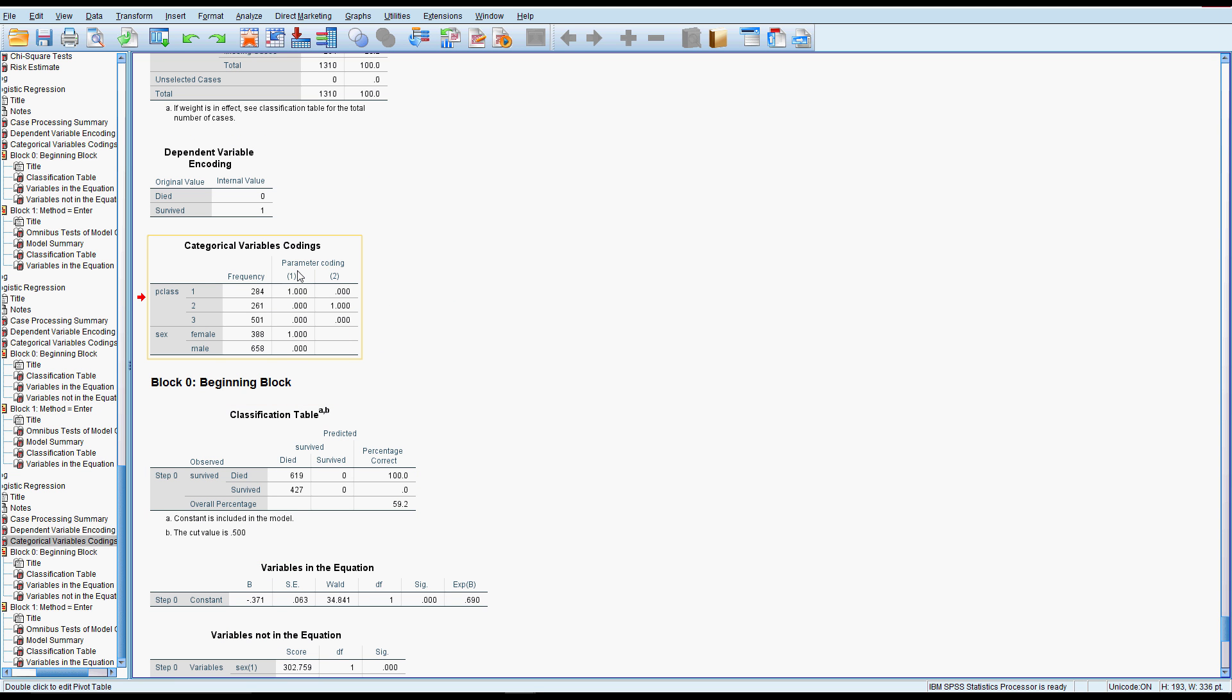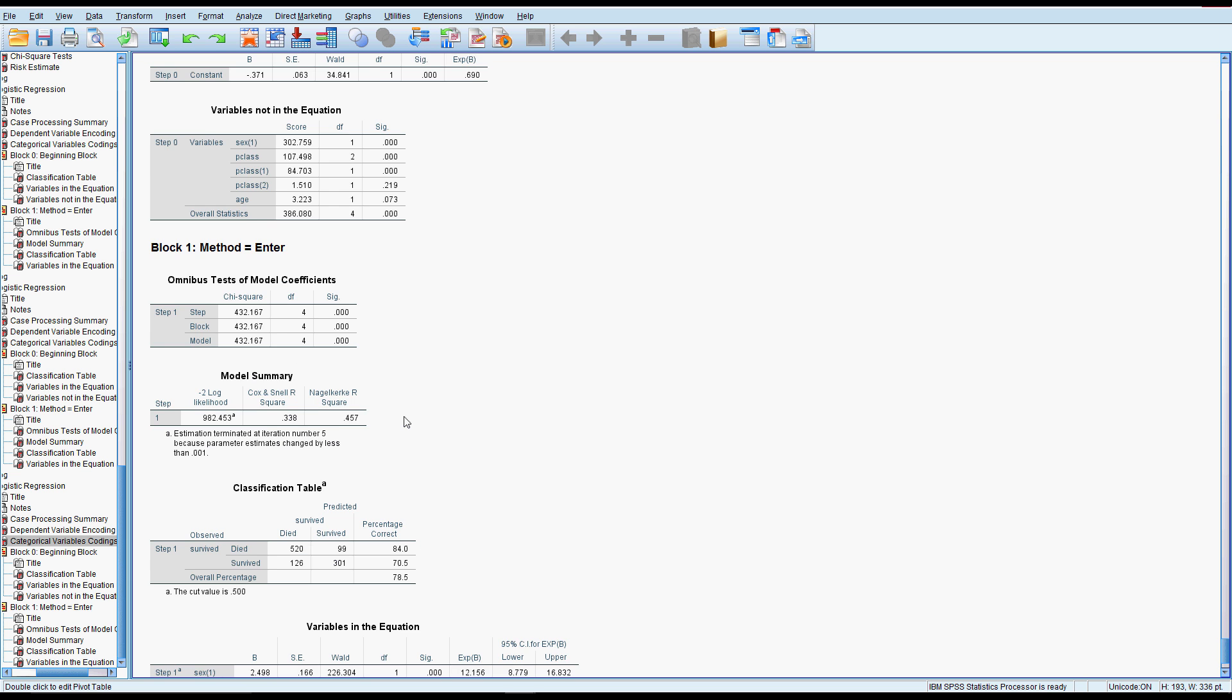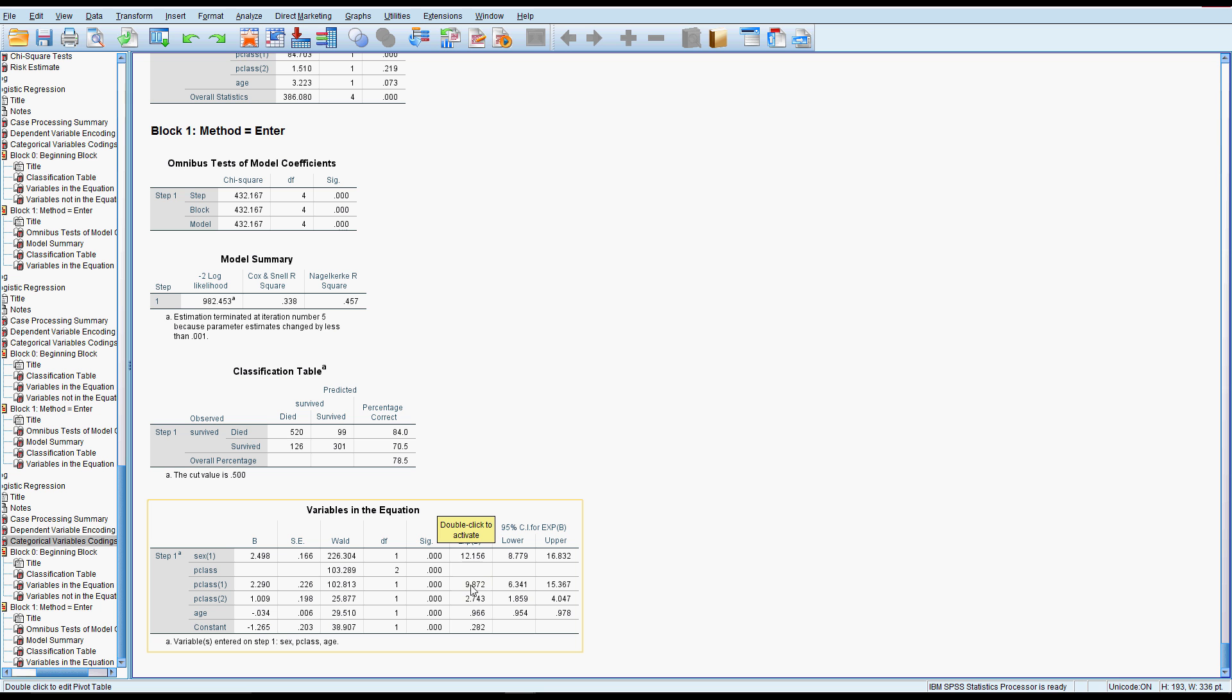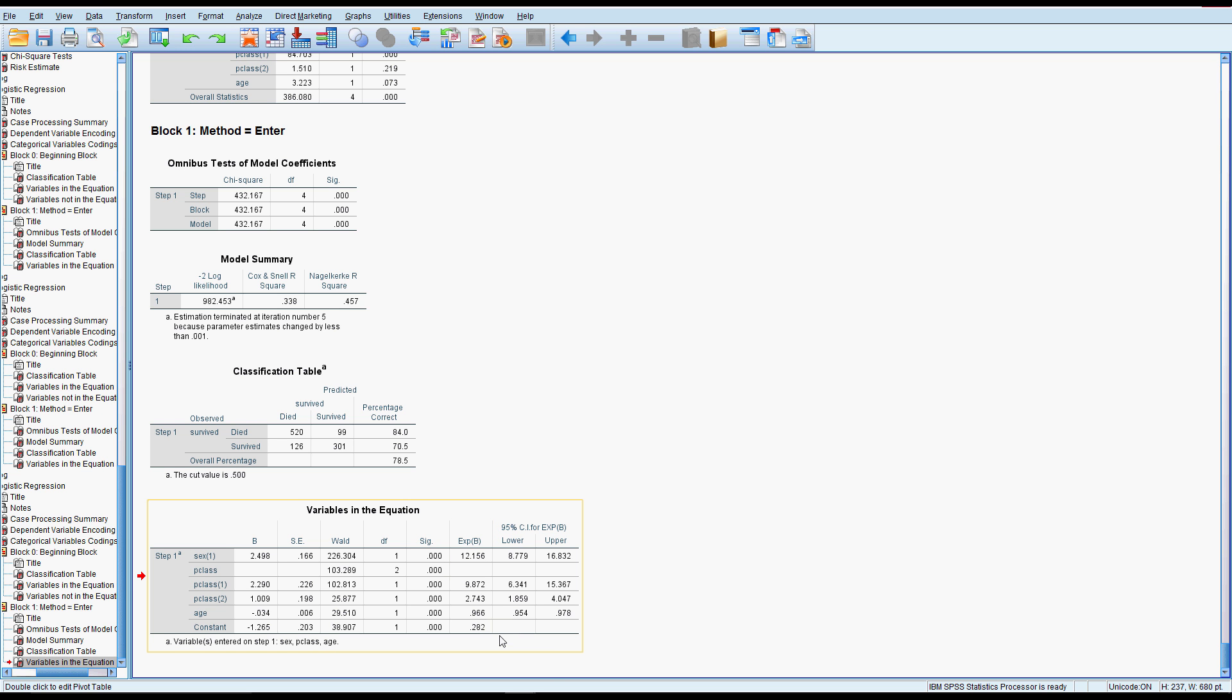Now this has come out quite nicely. So the one in brackets here is matching up with first class and the two is matching up with second class, which is very convenient. And then the reference is third class. So where we have odds of surviving, it's the odds of surviving for second class compared to third class and first class compared to third class. So if you were in second class, you had nearly three times the odds of surviving than if you were in third class.